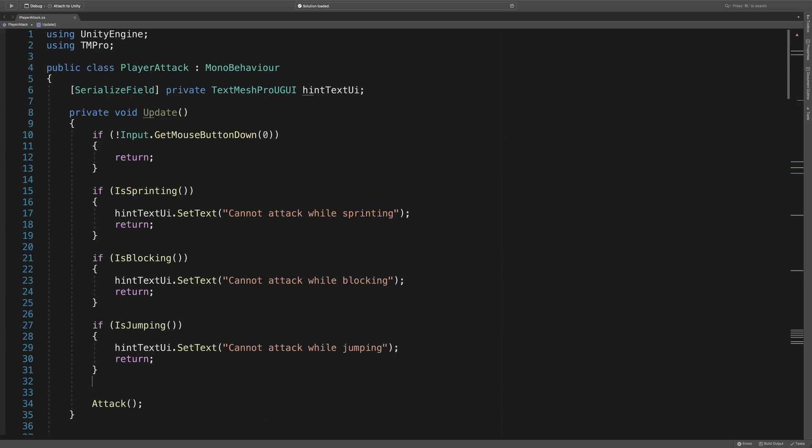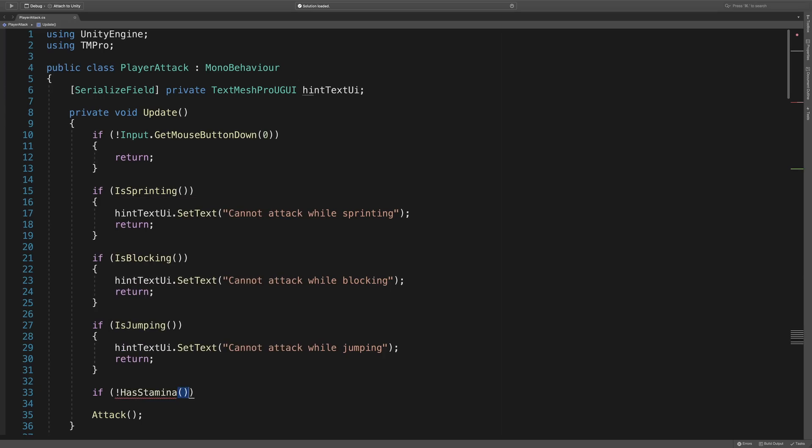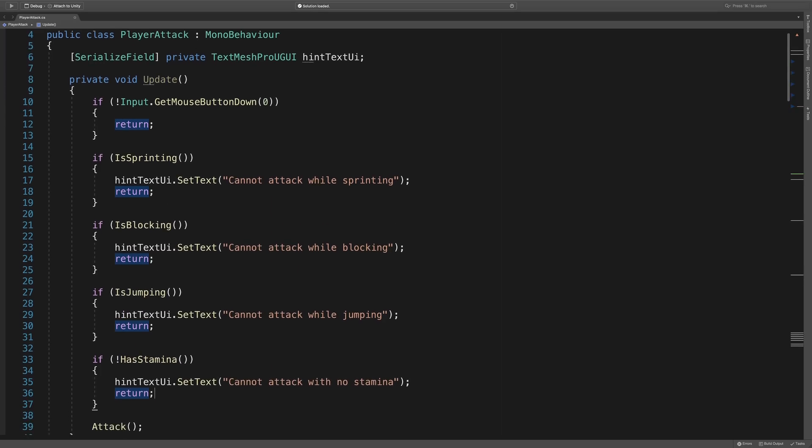Now, to test our maintainability, let's try adding a new condition to stop the player from attacking if they have no stamina. It's quite simple. We just add a new guard clause, checking if not hasStamina, then call hintTextUI.setText, and return. It's now much simpler to change this code and it remains just as readable as it was before.